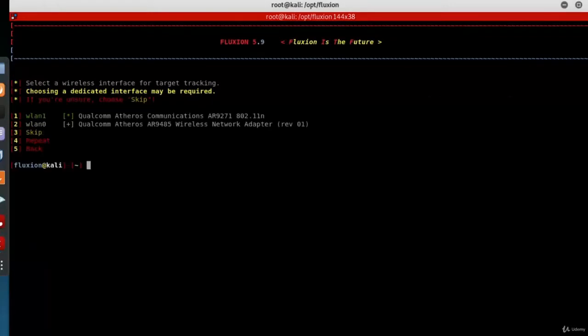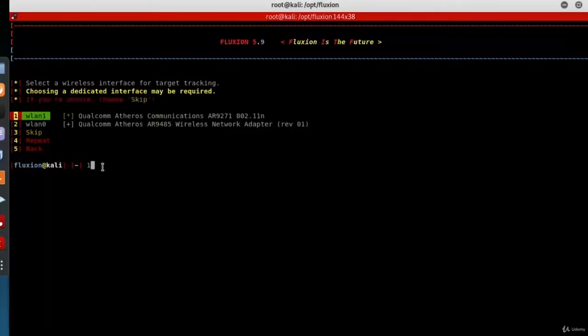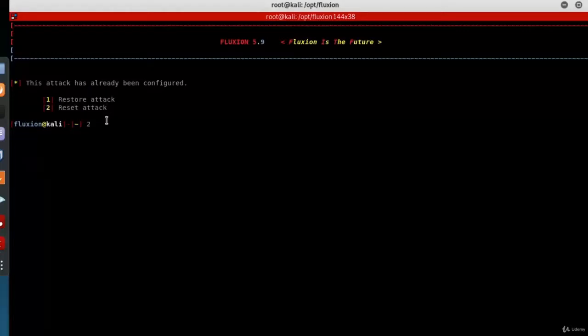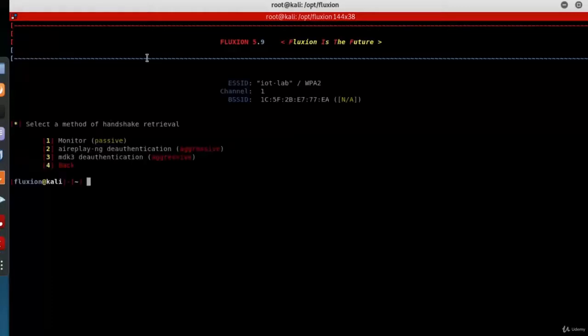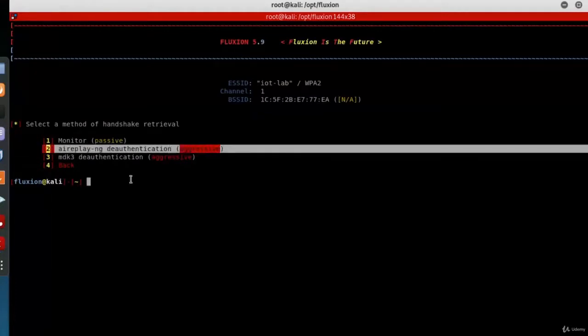Press enter. Select a wireless interface for target tracking. I will choose the first one, which is WLAN1 monitor mode enabled, so choose one, press enter. The attack has already been configured. Select two to reset the attack.